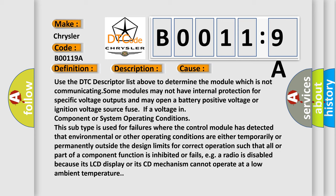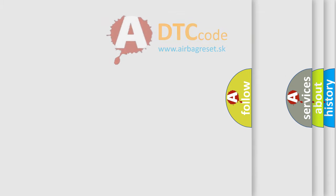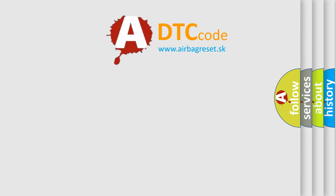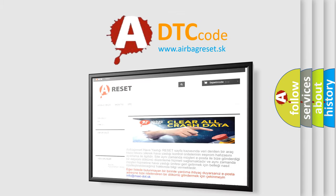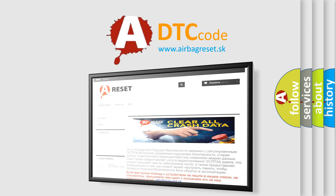The Airbag Reset website aims to provide information in 52 languages. Thank you for your attention and stay tuned for the next video.